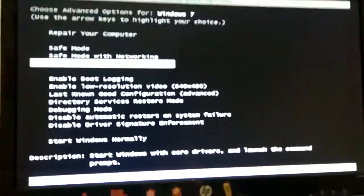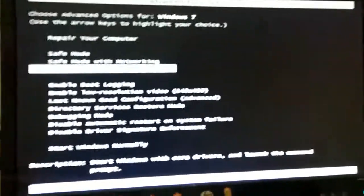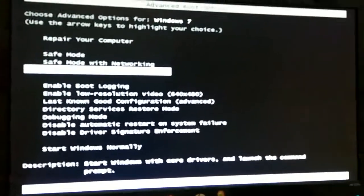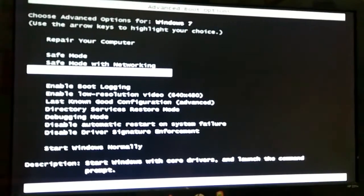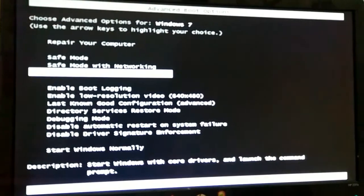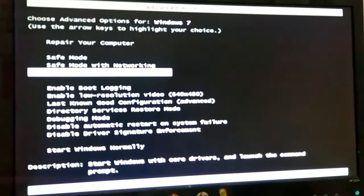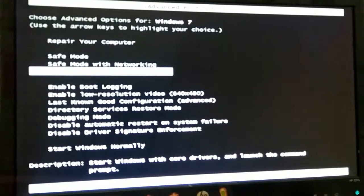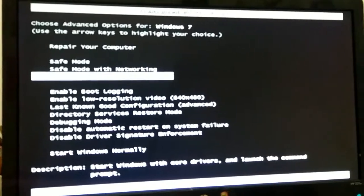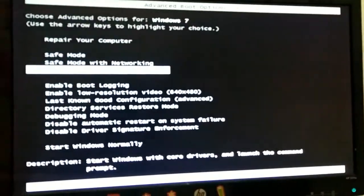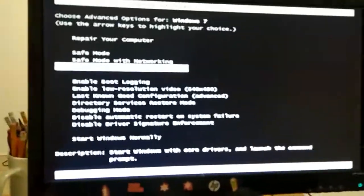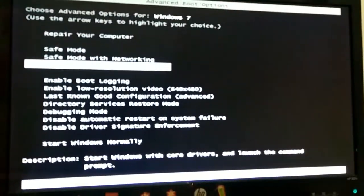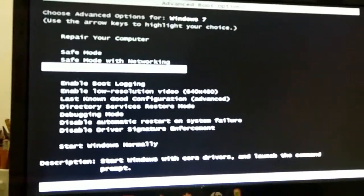Now, safe mode with command prompt. This one loads up the command prompt window instead of the user interface as you're used to seeing after you log on. So, you won't see any icons nor will you see the taskbar. You will only see the command prompt on the whole entire screen.